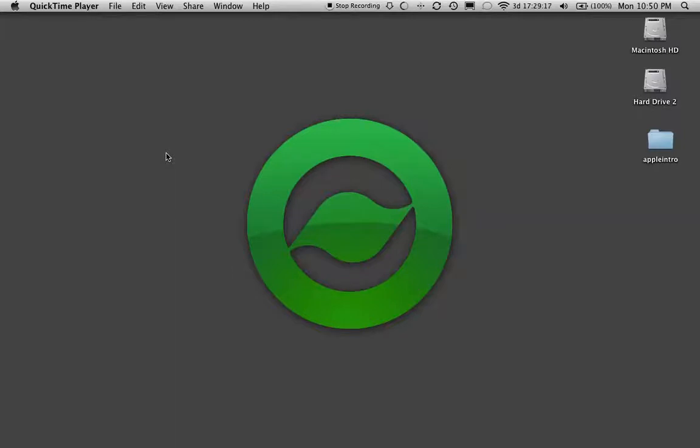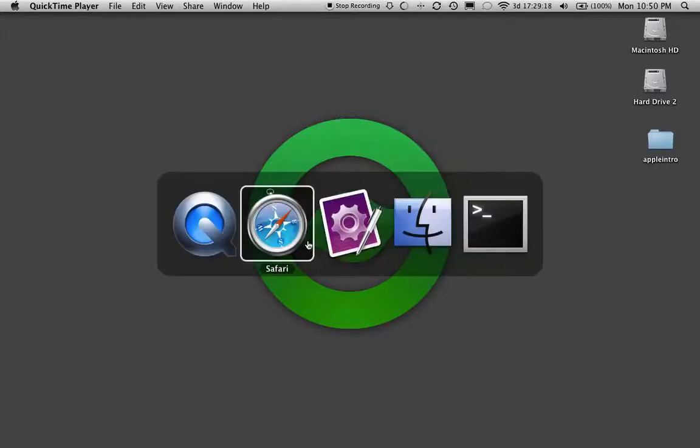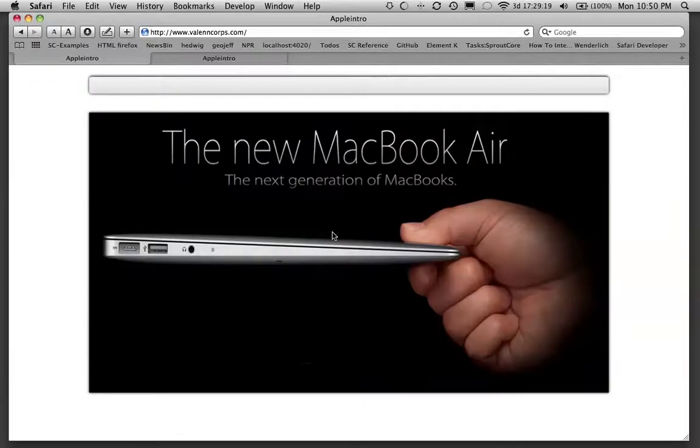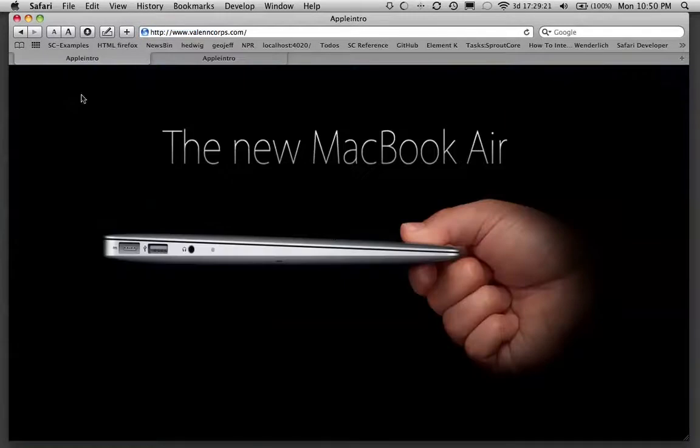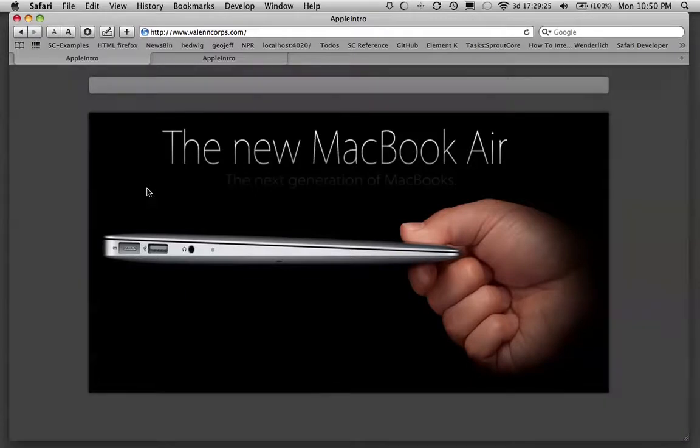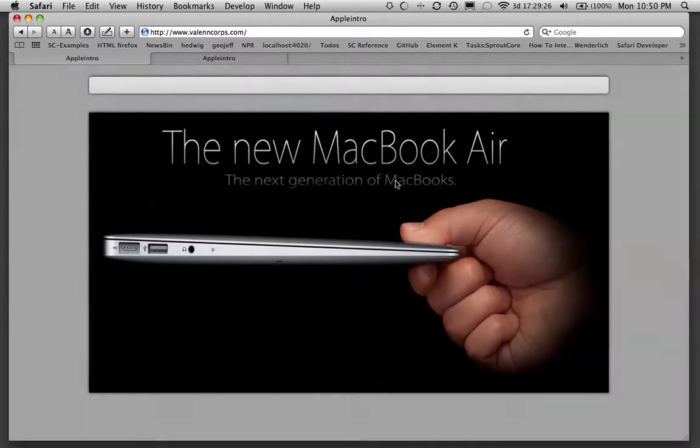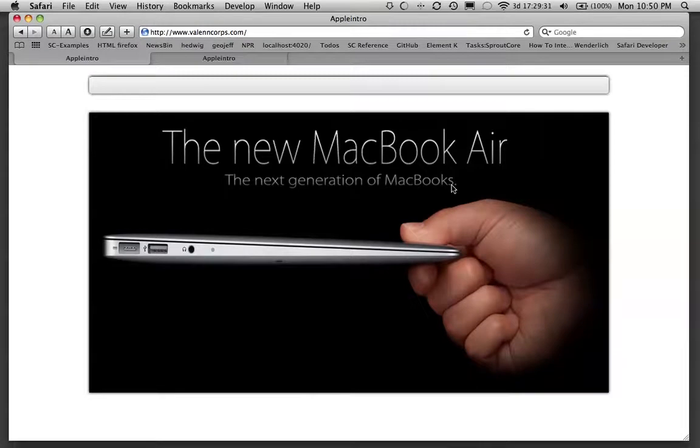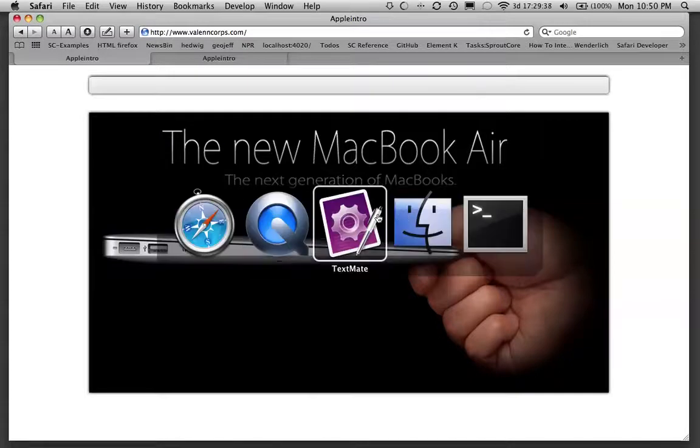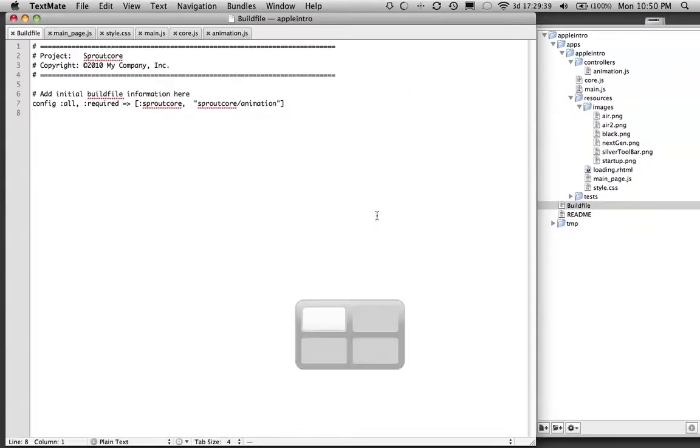The effect that I'm referring to is this one right here where the black fades out to reveal the web page and the words pop in. This effect is very easy to create in SproutCore. We're using the SC.Animatable mixin. It's a very powerful mixin, and let's get started.